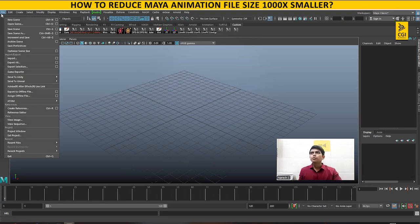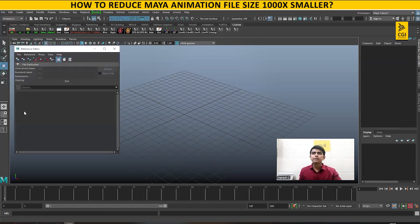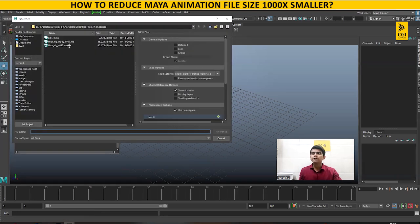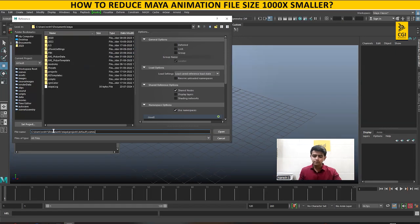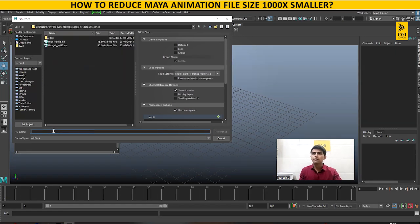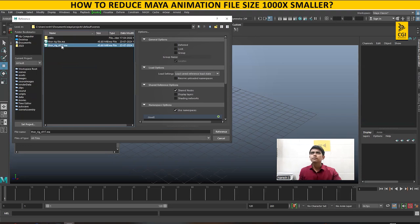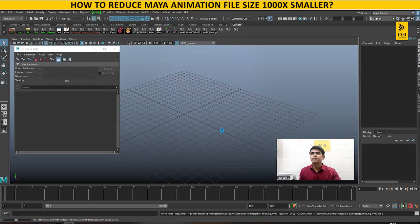Now when you go to File > Reference Editor, you click Add and then load your character rig, wherever it was. This is the file — you can see it's 45 MB. Now I'll do the reference.